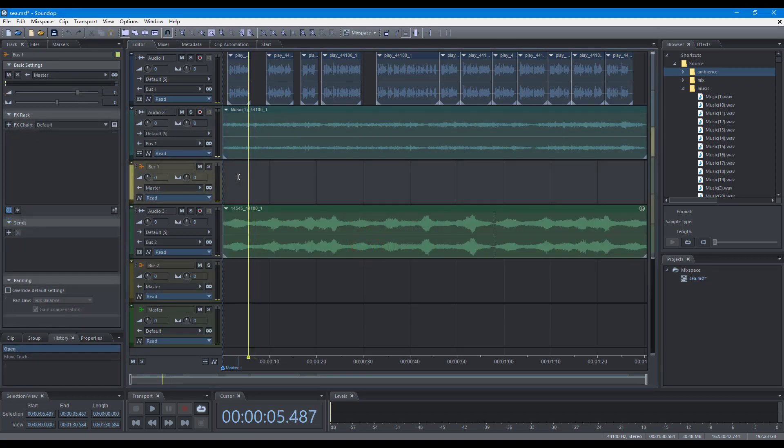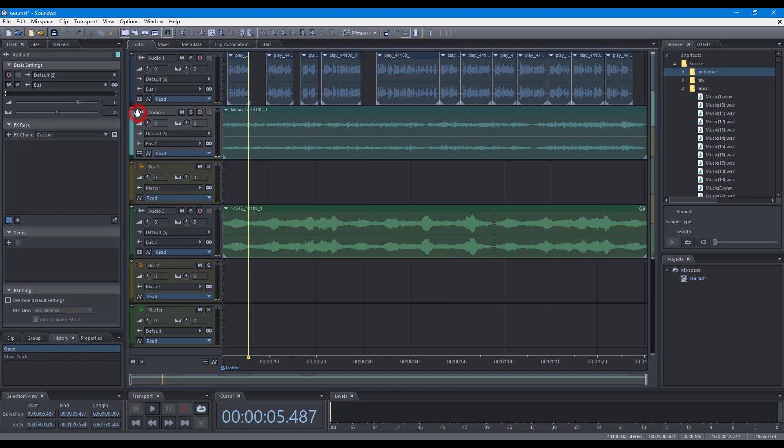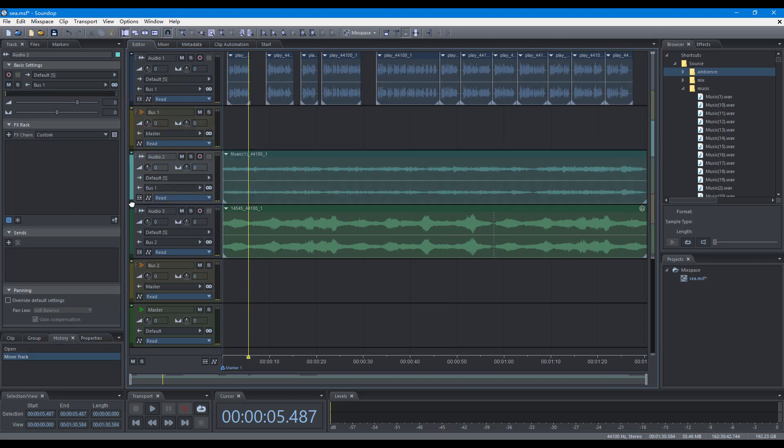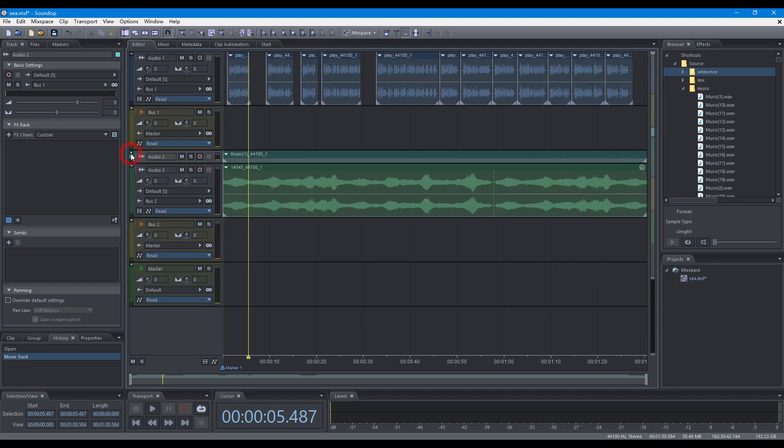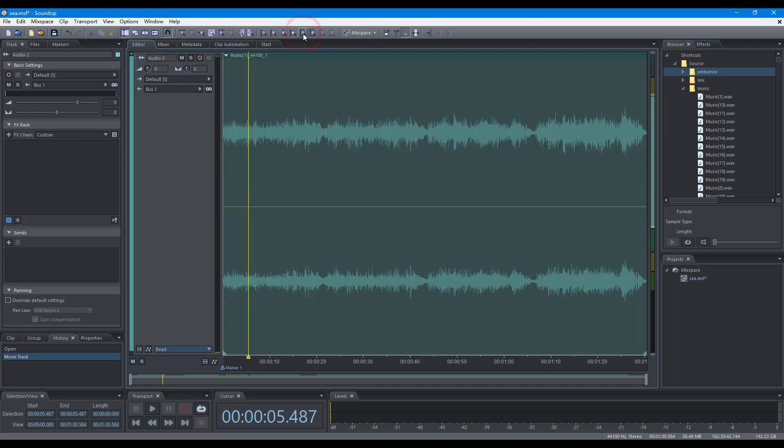You can drag a track to change the order of tracks. To change the height of tracks, you can drag the separator, minimize a track, maximize a track, and zoom with buttons in the zoom toolbar.